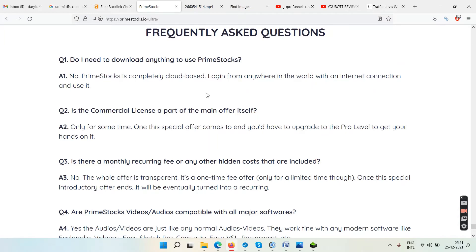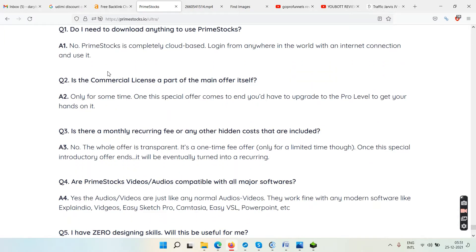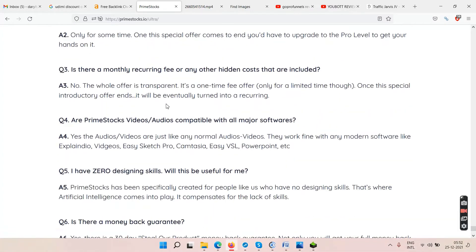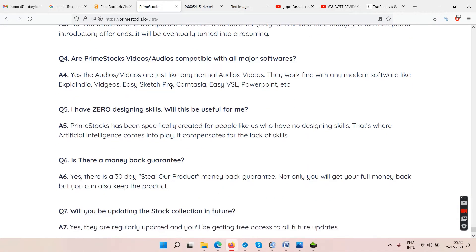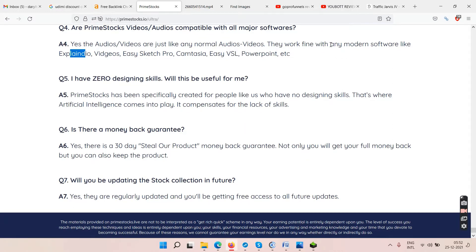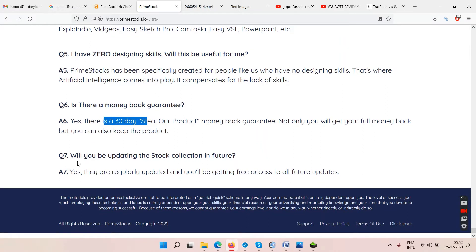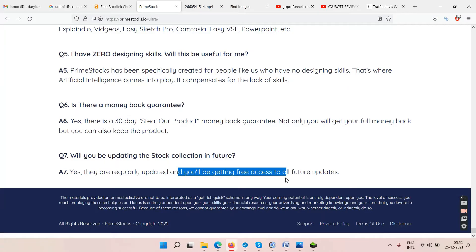The FAQ section: Do you need to download anything? No, it's cloud-based. Is the commercial license part of the main offer? Yes, only for a limited time. Are there monthly fees? No. Are Prime Stocks videos and audios compatible? Yes, they work fine with any modern software. If you have zero design skills, Prime Stocks uses artificial intelligence to compensate. There's a 30-day money-back guarantee, and they will update the stock collection in the future.